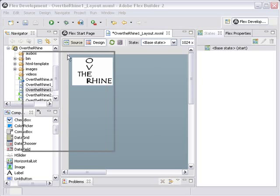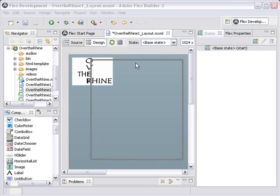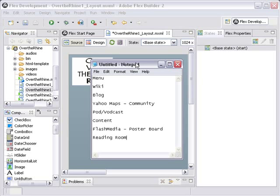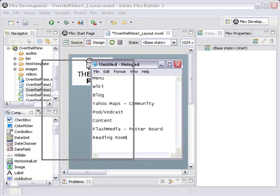So let's review what Chris Wilkie wanted in the site. He wanted a menu system, of course, to navigate with, a wiki, a blog, we'll build a Yahoo Maps community piece, a pod and vodcasting component, a content component, a flash media piece with some type of poster board, and a reading room. And so we're going to lay all those components out today in forms of containers.